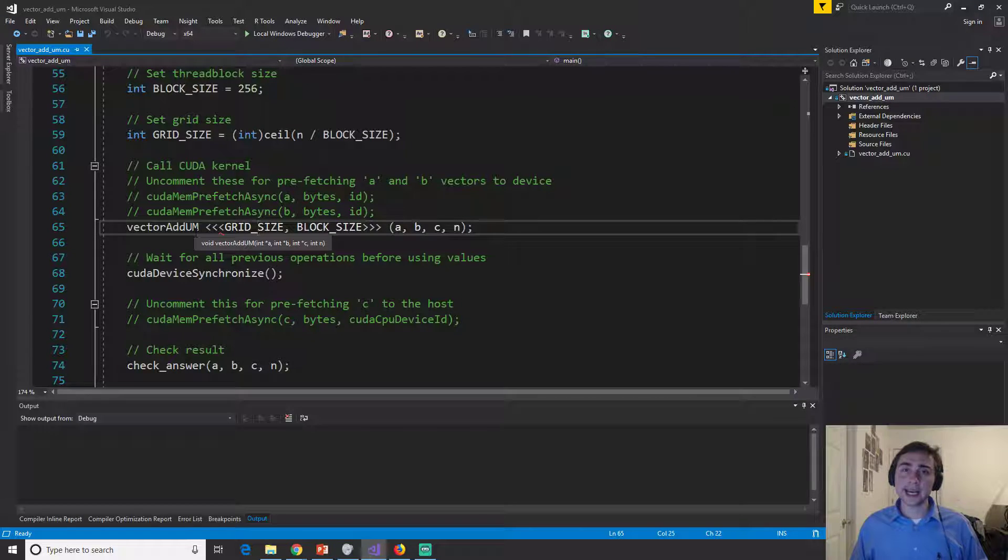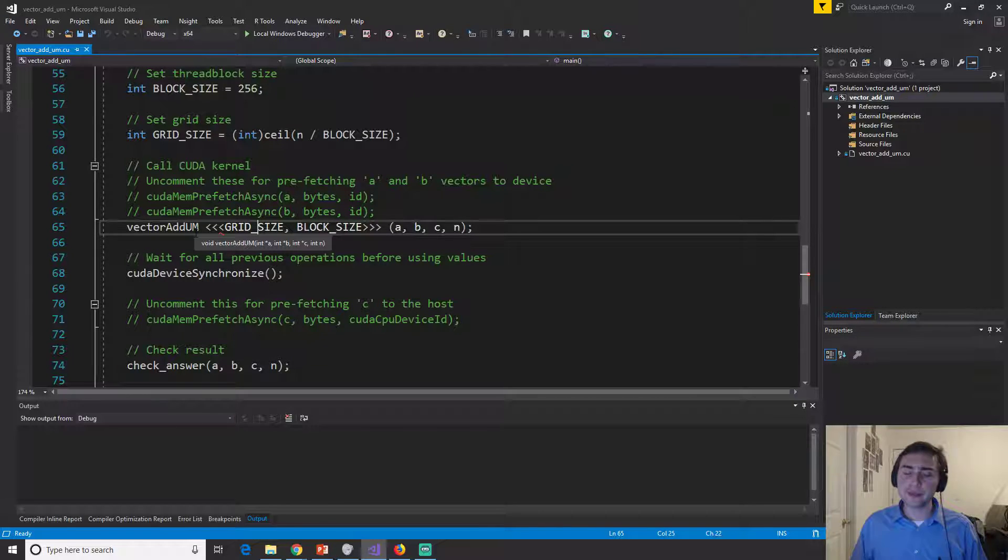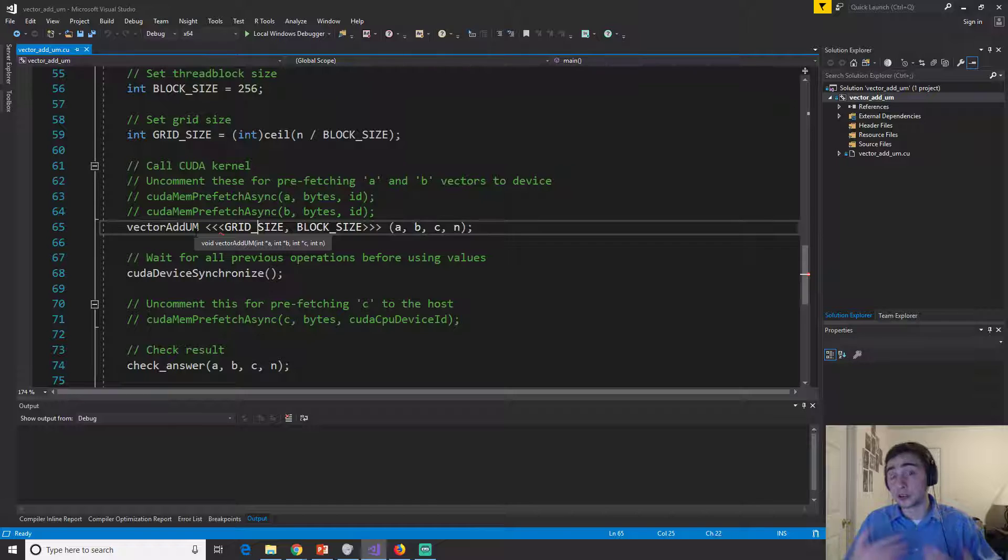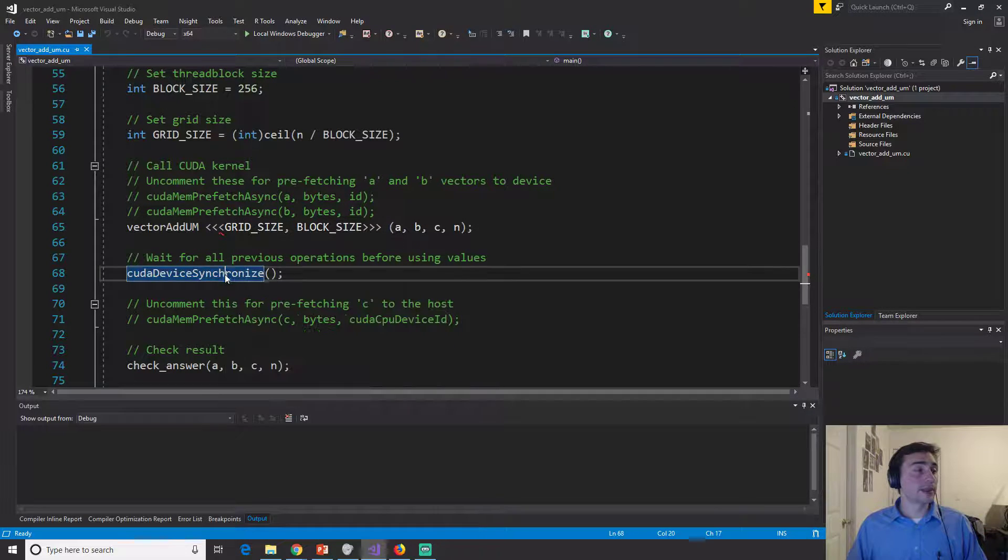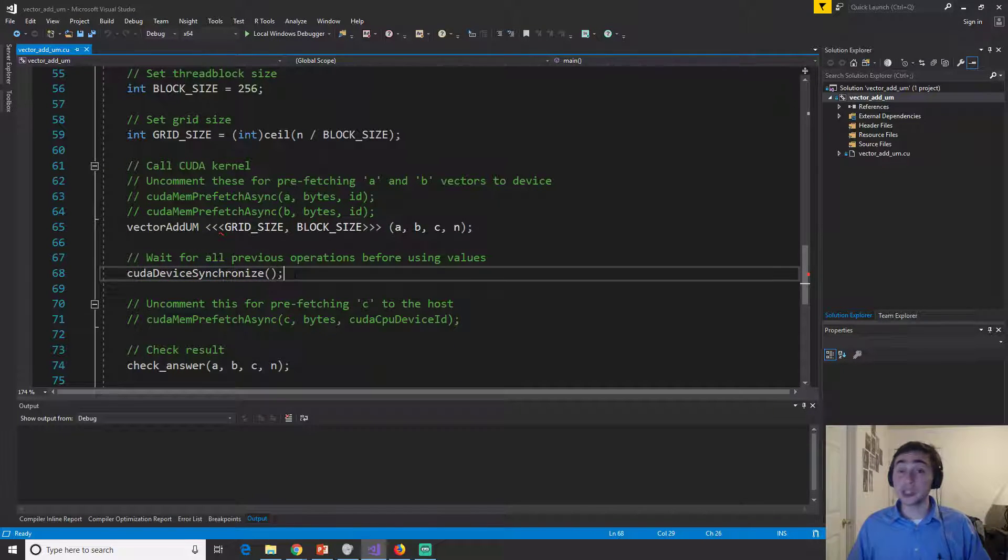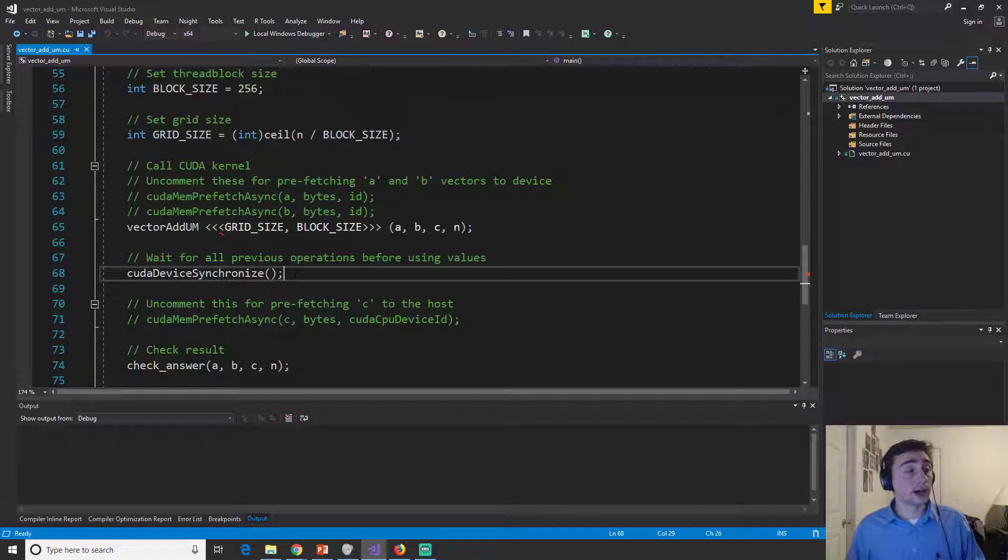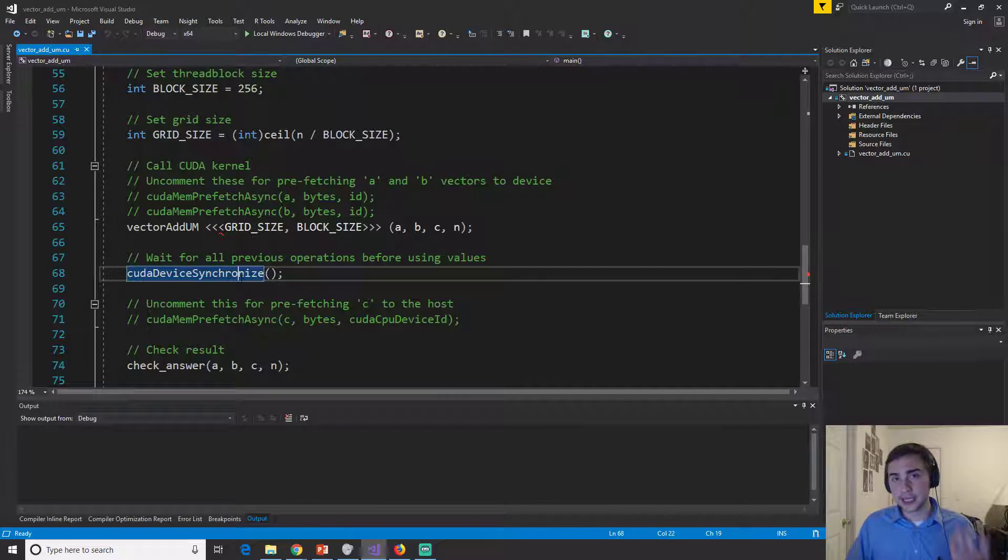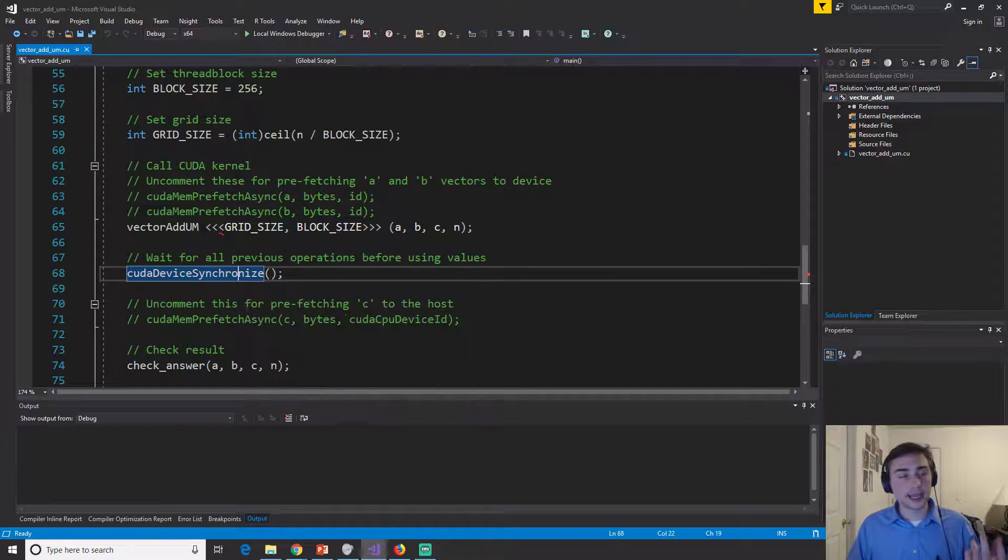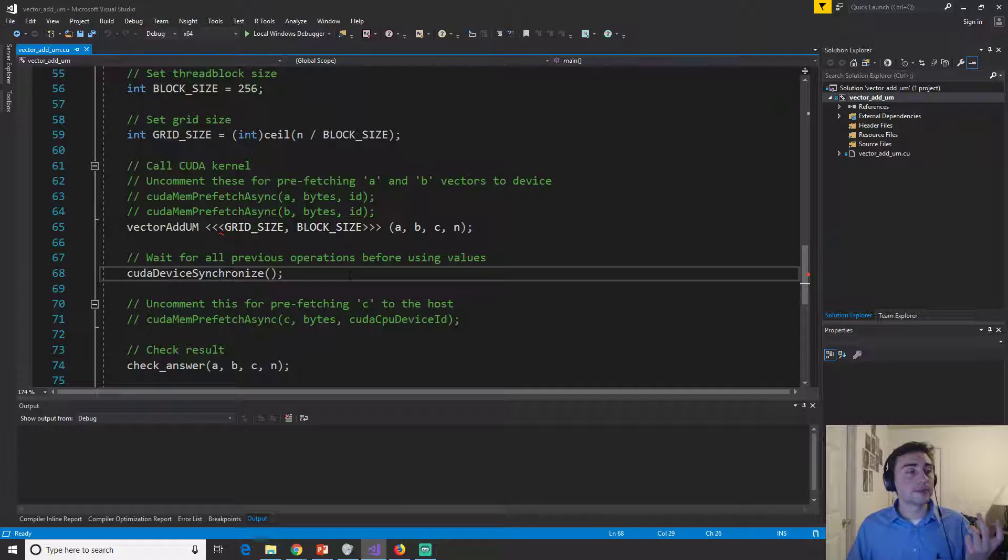So in that case, our CUDA mem copy was actually also our synchronization barrier. But this time, because we don't have mem copies anymore using unified memory, we have to explicitly say that I need to make sure that everything's done.